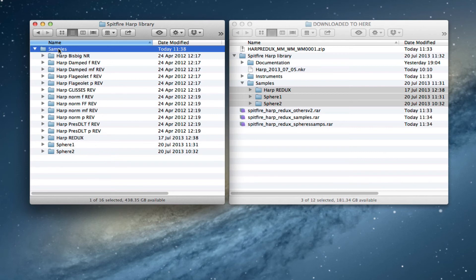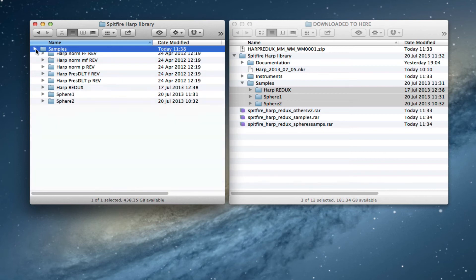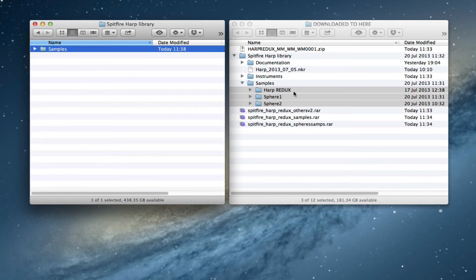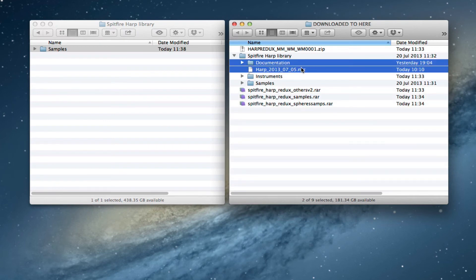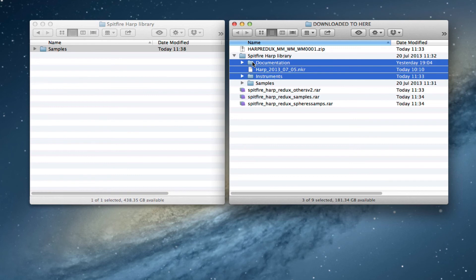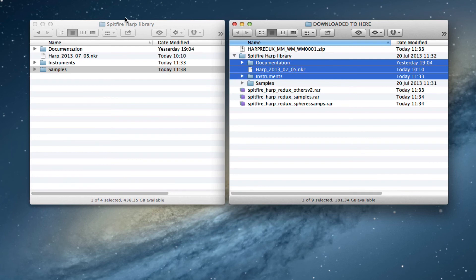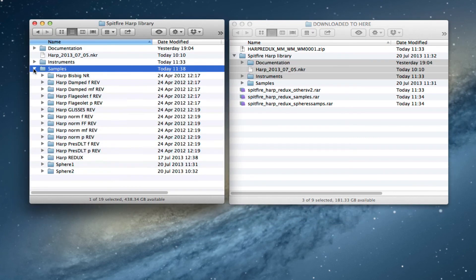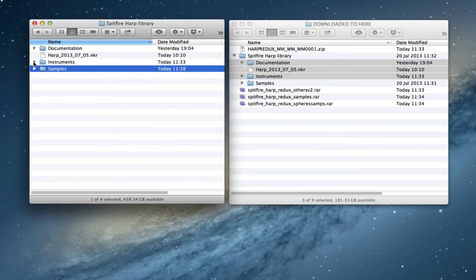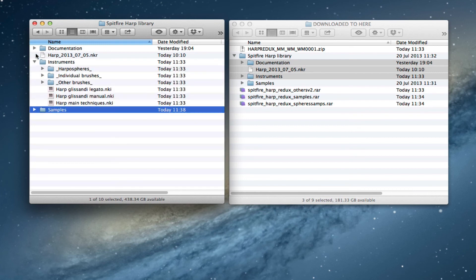...so I can close that folder and then I'm going to drag over the remaining three items from my update download. So the documentation, the HAARP script, the new instruments. I'll just drag them in here so they're in the HAARP library at the root level. They're just right there next to the samples folder.